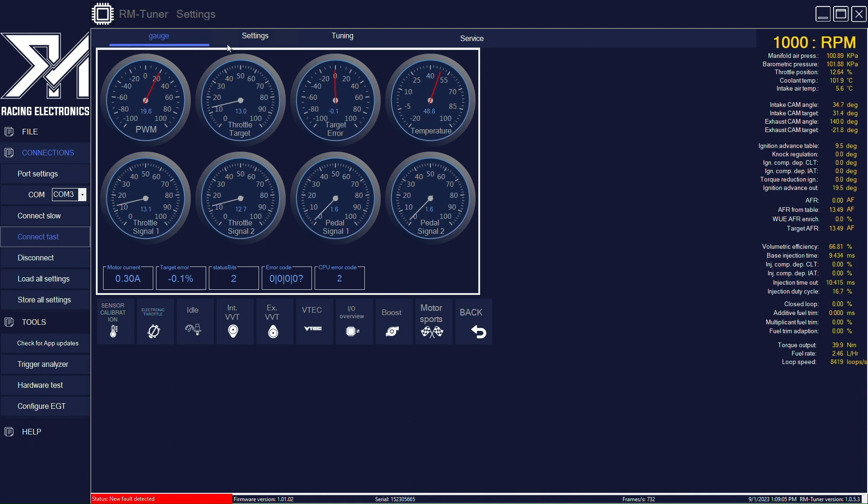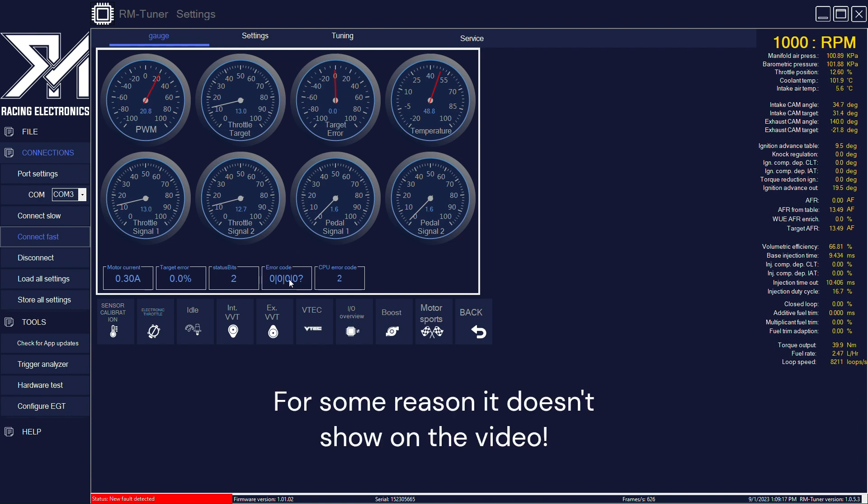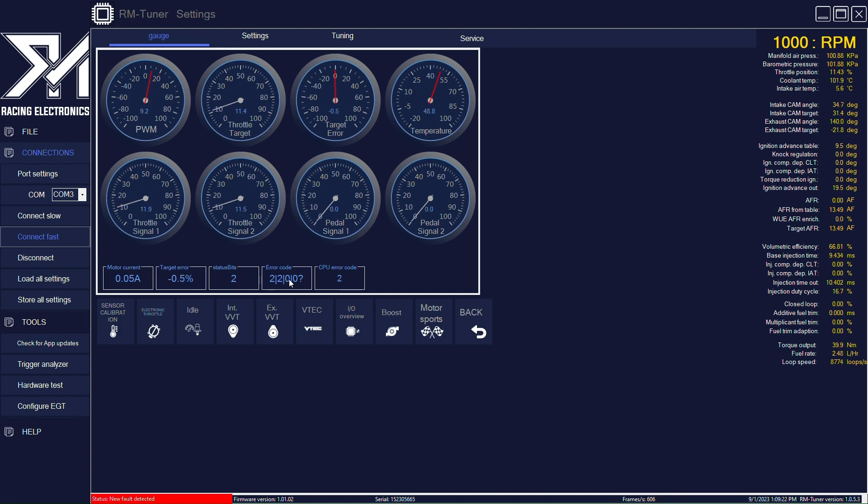The first page you have the gauges, which have a lot of important variables all shown in real time. You have error codes here. If you put your mouse above it you will see what they mean. At the moment we don't have any error codes, but we can try to simulate here.